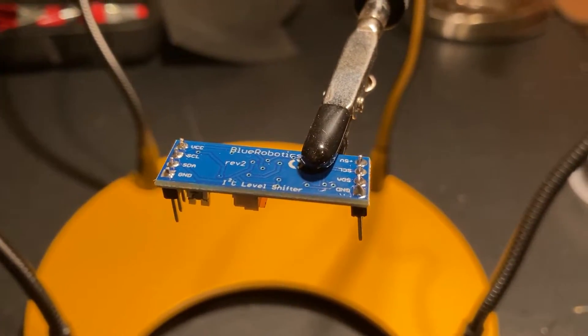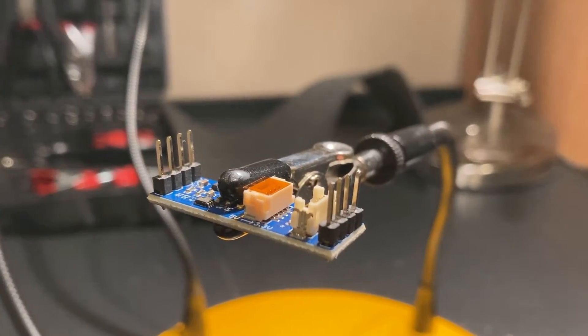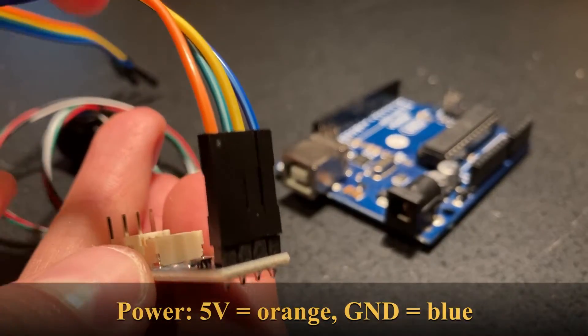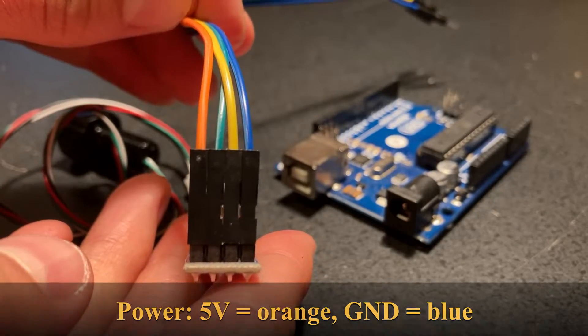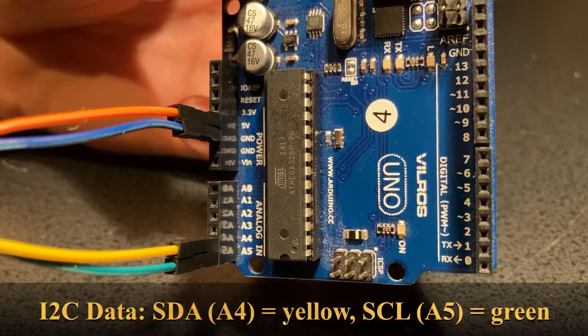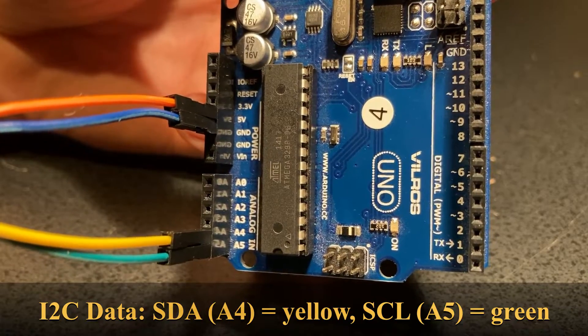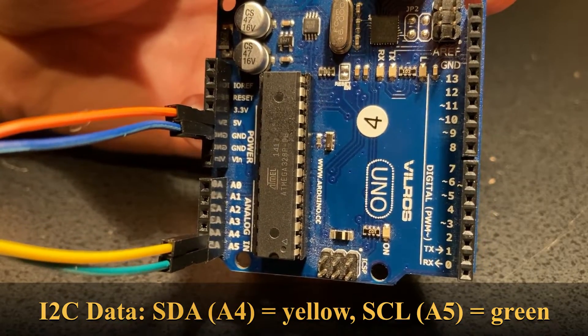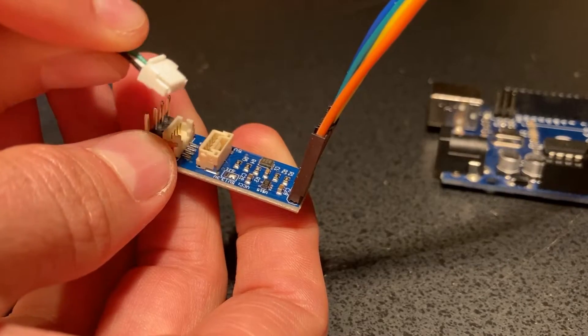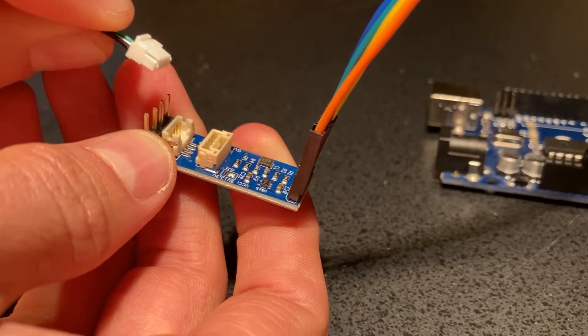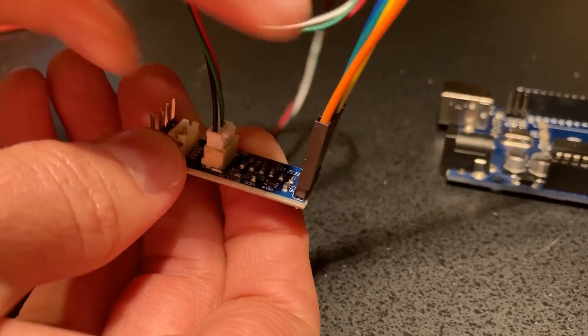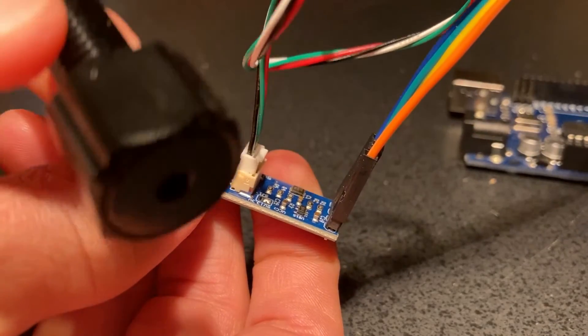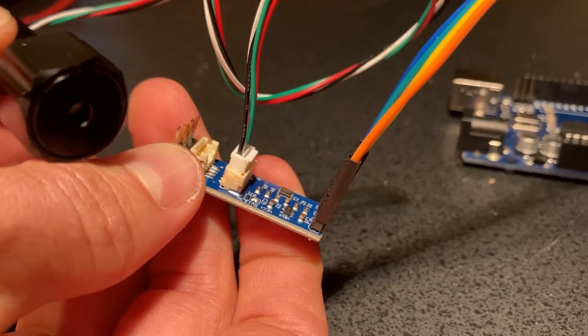Then connect the male female jumpers between the level converter and the Arduino. Here I have 5 volts as the orange cable, blue is ground, yellow is the SDA, and green is SCL. Lastly, use the connector from the bar 30 sensor to plug into the level converter. Your system should start to look like this.